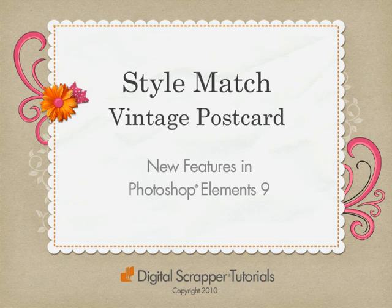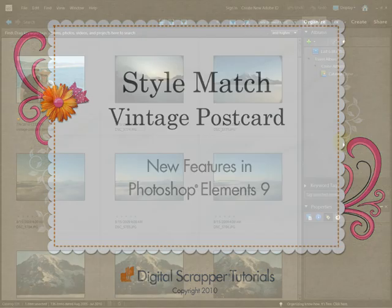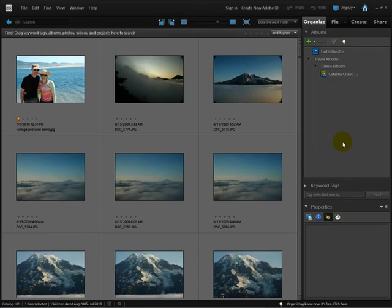Welcome to Digital Scrapper Tutorials! I'm Linda Sadcast with a lesson on one of the cool new features of Photoshop Elements 9, Style Match. We're going to take an ordinary digital photo and turn it into a vintage postcard.